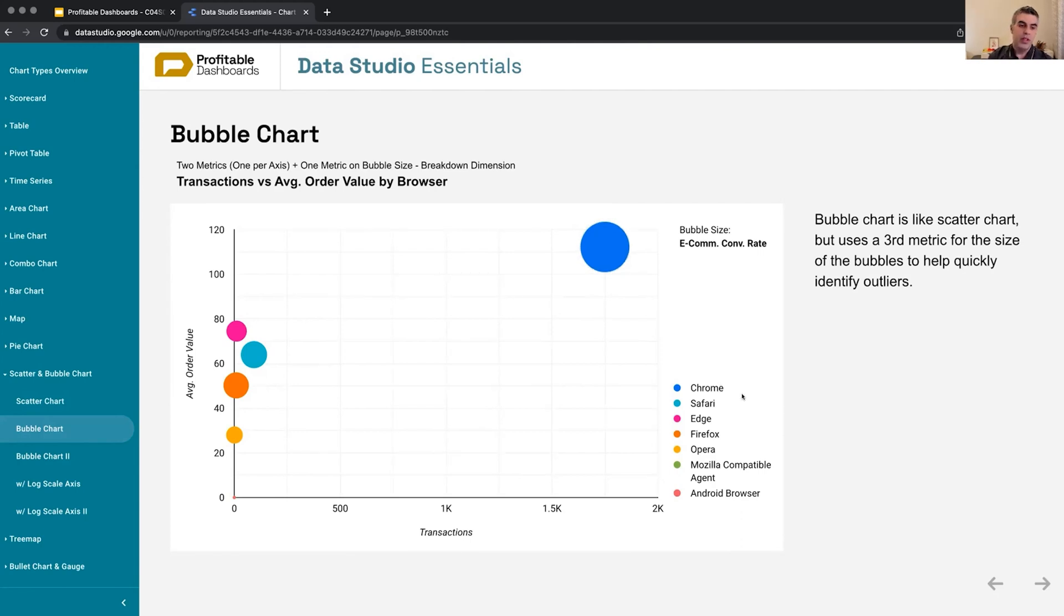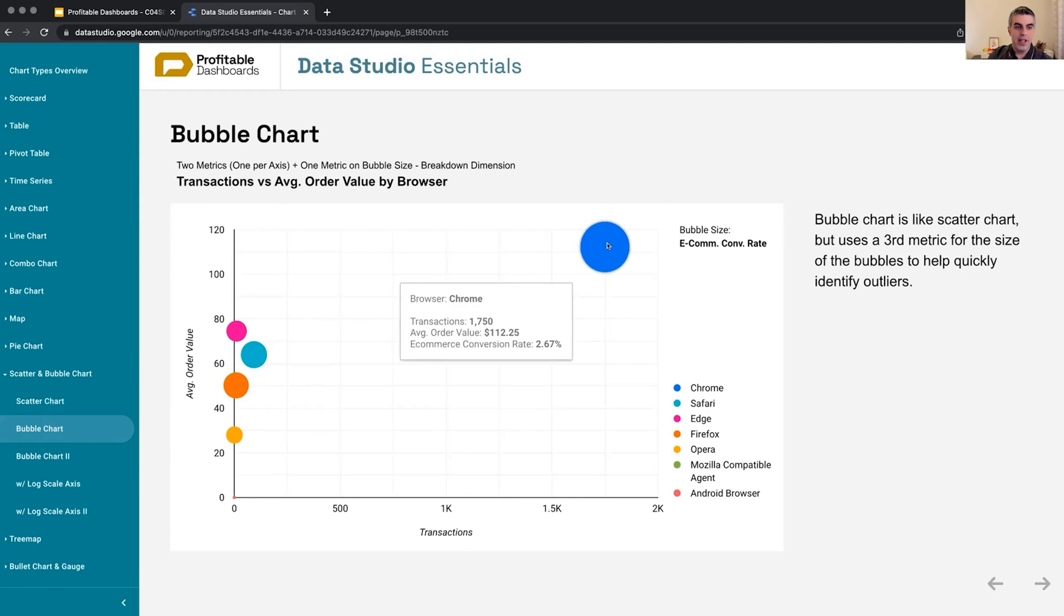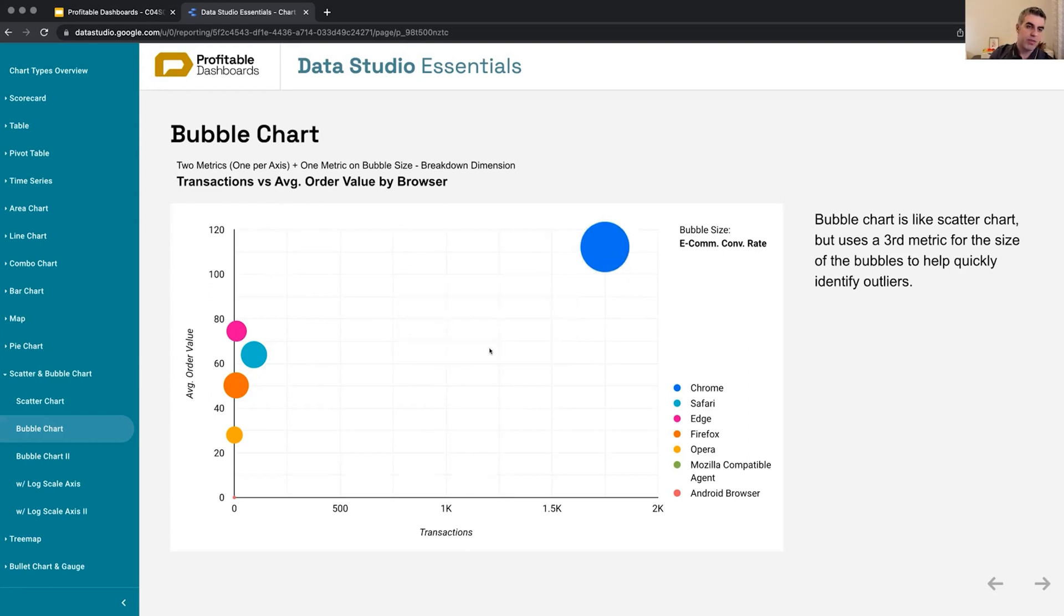Chrome, which has a large number of transactions and very high average order value compared to others. But we can also see another metric—e-commerce conversion rate—and it's also higher in e-commerce conversion rate, not just average order value and transactions.